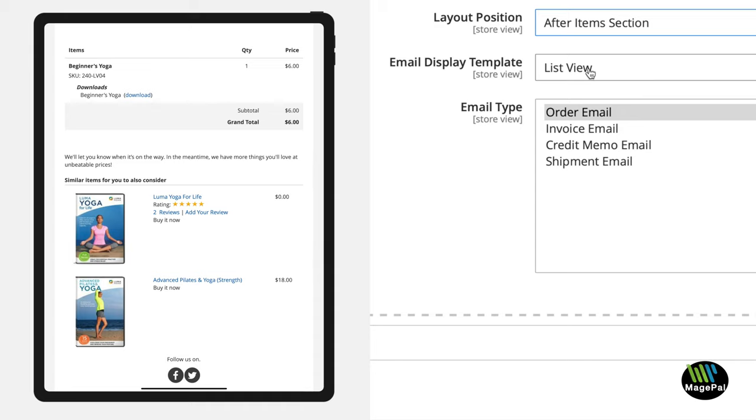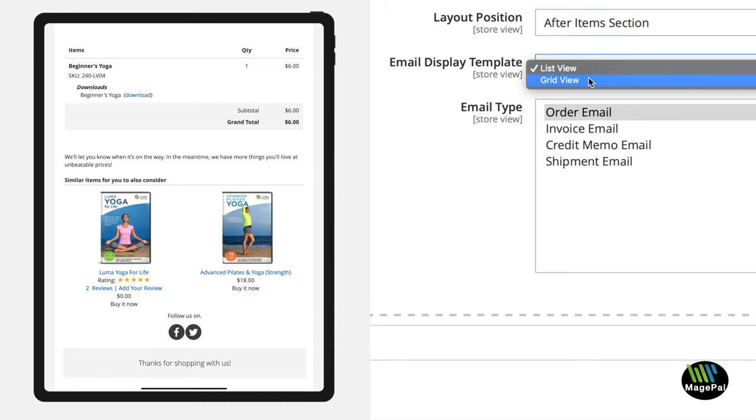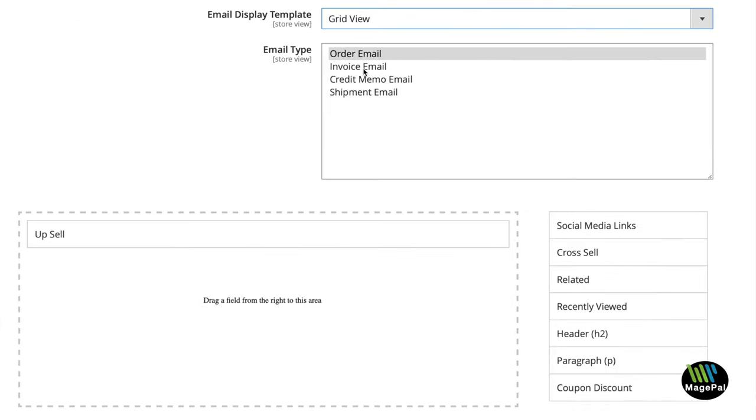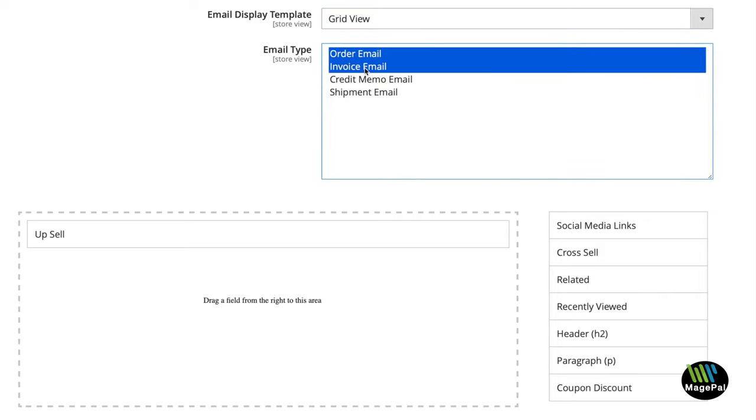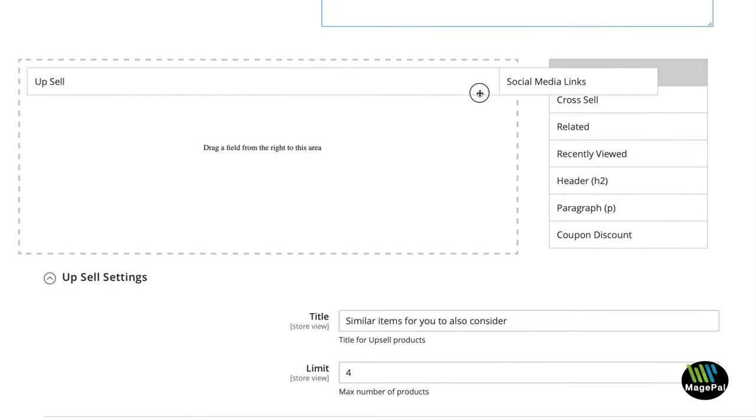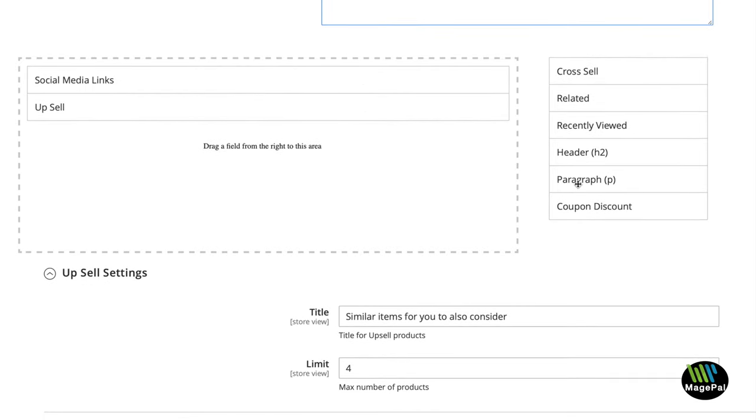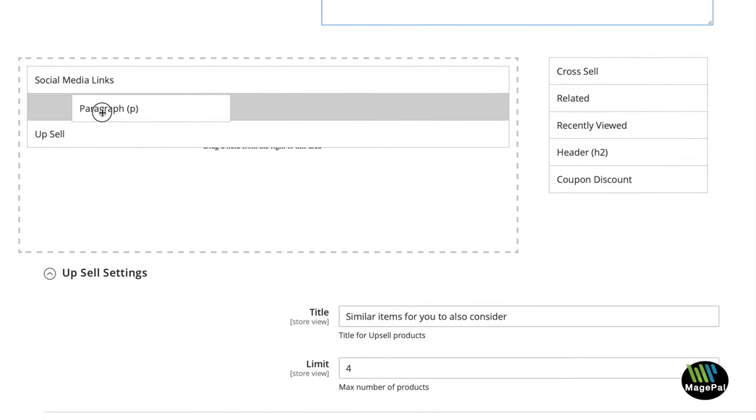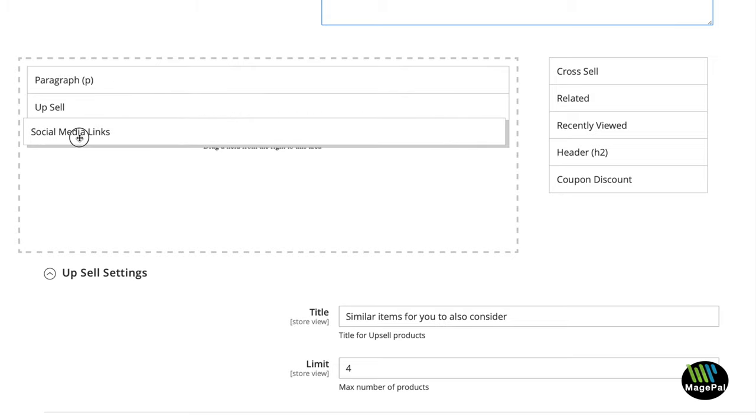Select your product display layout and pick which emails to add promotional items to. Drag and drop the different elements to design the perfect layout to meet your business needs.